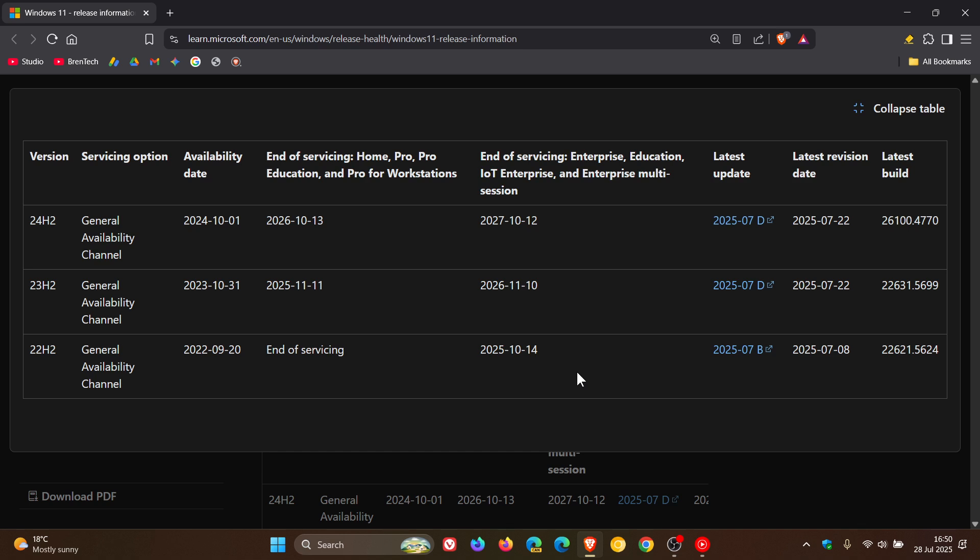Now, as you may well know, the home and pro versions of Windows 11 version 22H2 reached end of support last year on the 8th of October 2024.